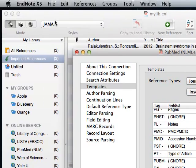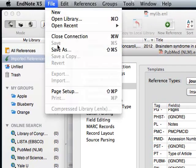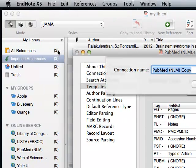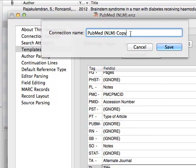Again, I'm going to save it with a different name. I'm going to call it PubMed NLM Switched.